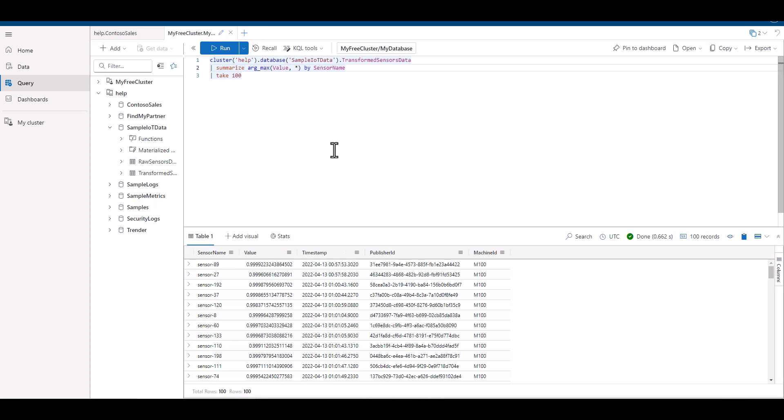in addition to the value and sensor name fields. We can use the asterisk, which is sometimes referred to as a splat or wildcard, to display all fields. Now instead of only seeing two fields, we see all fields for the individual record that had the highest value.